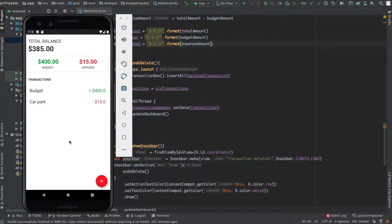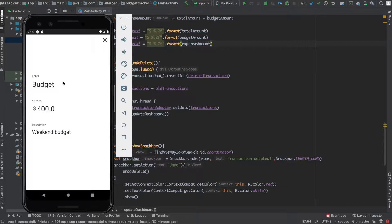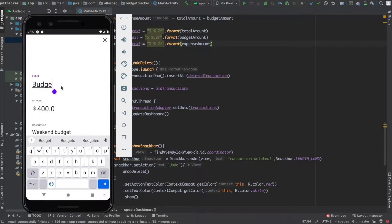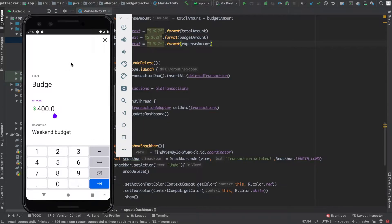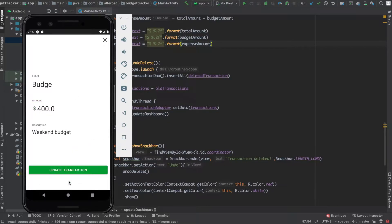Hey there! We finally reached the last video of this series. This one will create a new activity to display a detailed view of a transaction, from where we can update whatever field we like. This is how it should look: you click on an item and the activity starts. It has the same structure as the add transaction activity, except for the edit text layout appearance and the bottom button. The button should appear only if we edit the fields - like now, hide, and now it appears. Also, if we click outside the box, the field should lose focus and the keyboard should disappear.